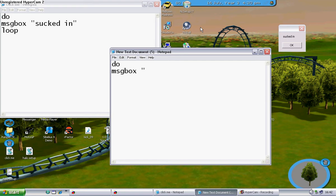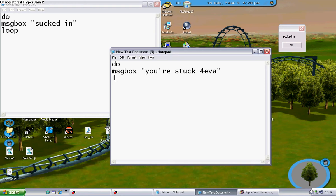you're stuck forever and remember to close it and then type in L double O P loop.